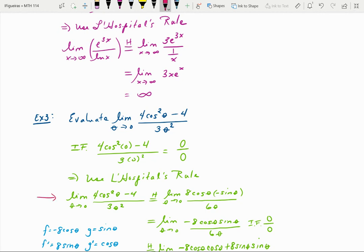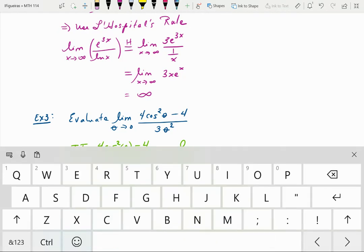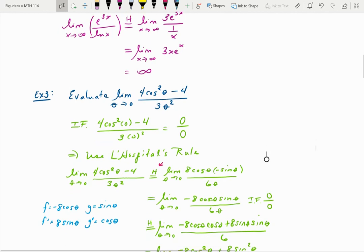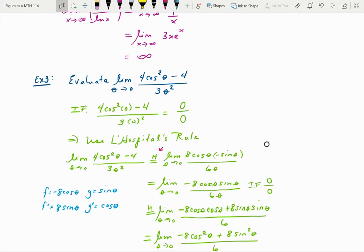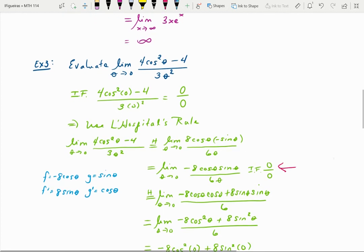Applying L'Hôpital's rule: take the derivative of the numerator using chain rule, giving 8cos(θ)·(−sin(θ)), and the derivative of the denominator 3θ² is 6θ. Simplifying the numerator gives −8cos(θ)sin(θ) over 6θ. If we plug in 0 directly into that expression, we get 0 over 0 again — still indeterminate form — which means we can apply L'Hôpital's rule a second time. You can apply it many times as long as you keep getting indeterminate form.